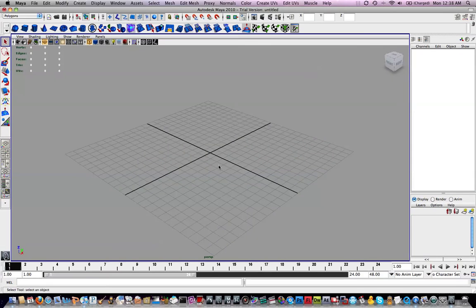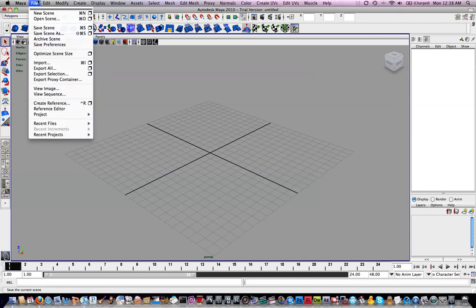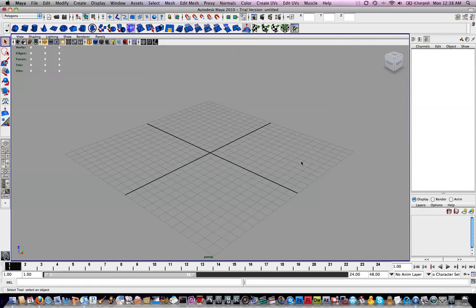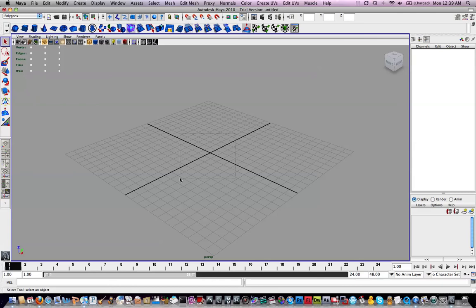If you work on different computers, make sure that you always open up a new scene, and then set your project, Project Set, and choose your folder. Then open up your scene. If you don't do it in that order, then basically you're going to lose your links, and textures might not show up, things might not be linked correctly, and bad stuff could happen.